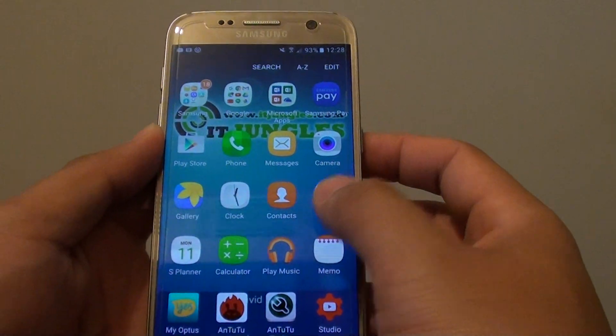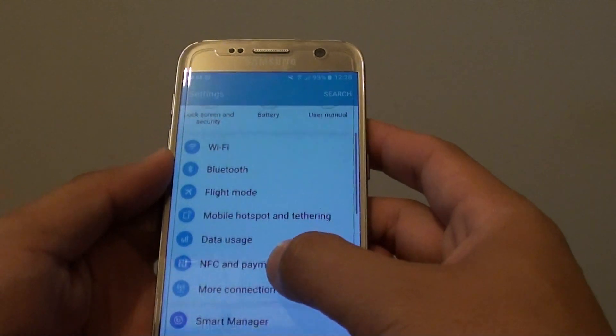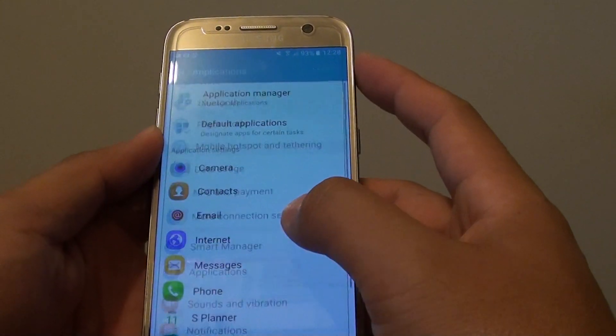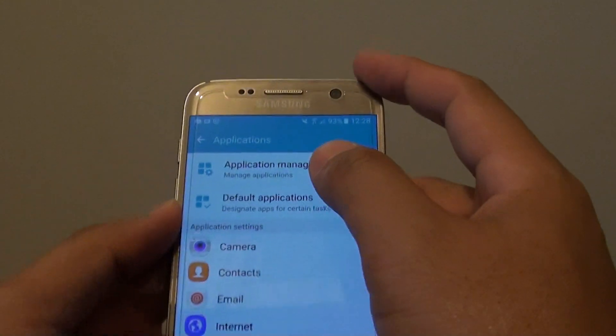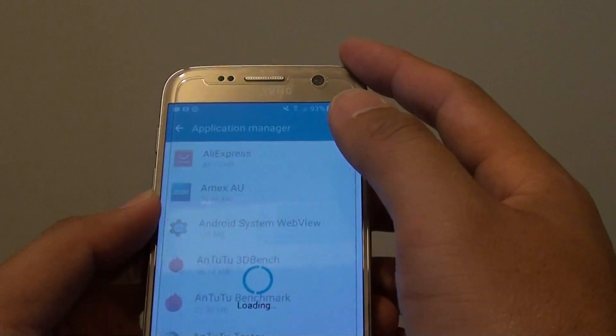Go into Settings. Now in Settings, you want to go down and tap on Applications, and from here tap on Application Manager.